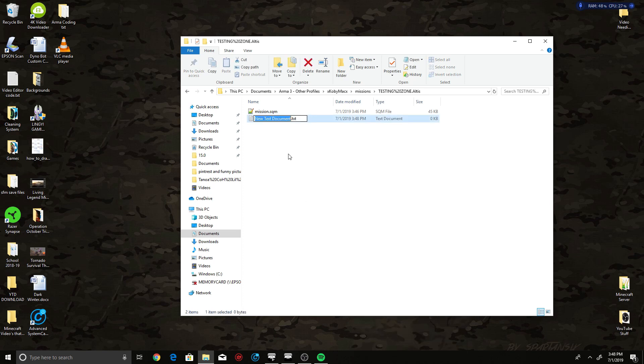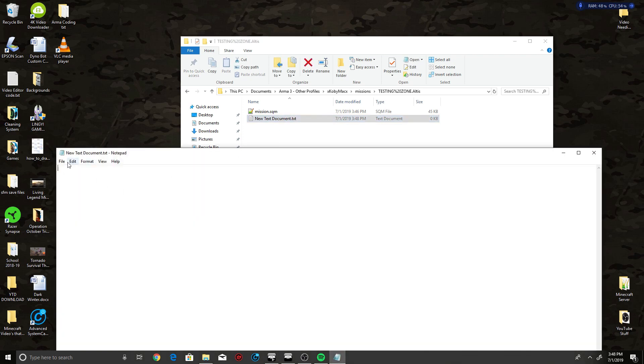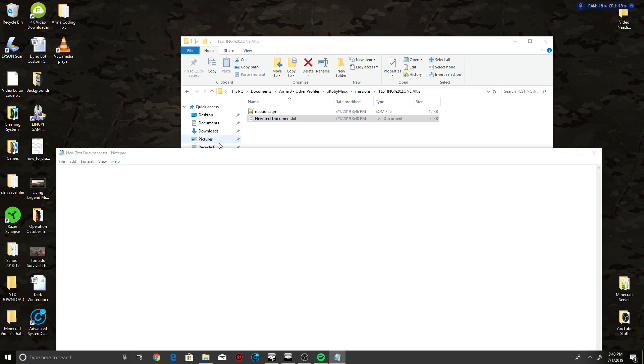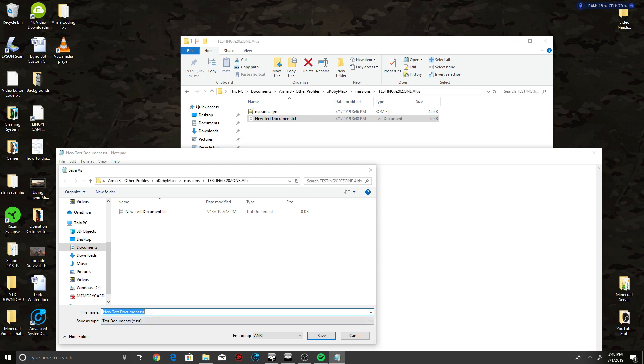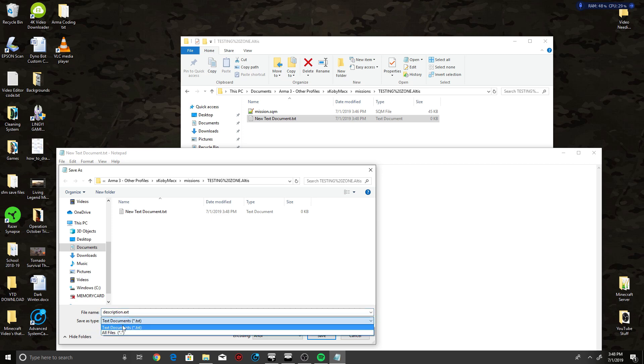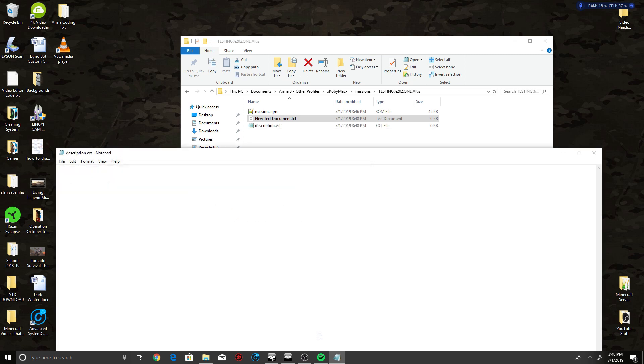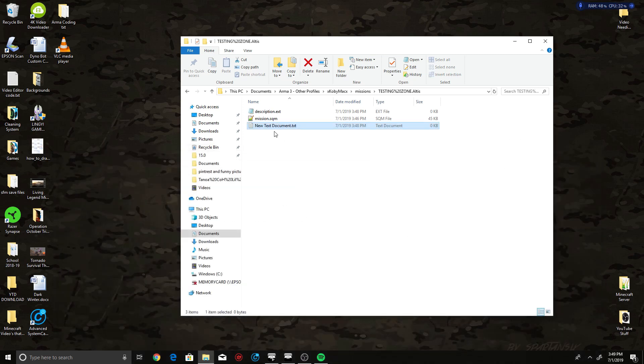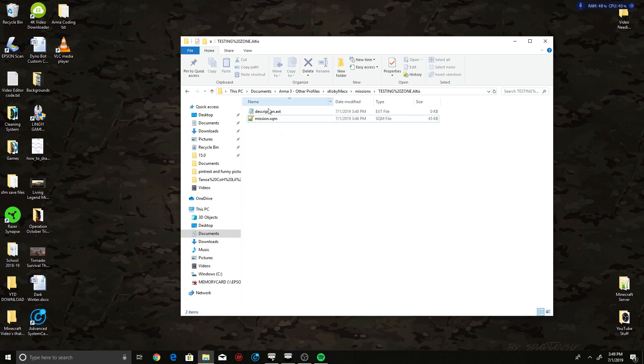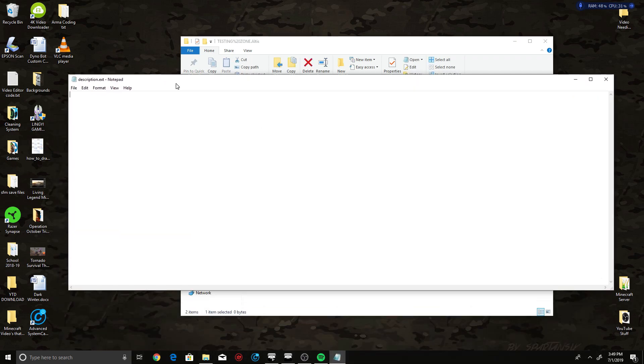Once you do that, open it, go to Save As. Save as Description.ext. Make sure you type this in and put Save As Type as All Files, or it won't work. Click Save. Now you can close this and get rid of that text document—you only need the Description.ext.